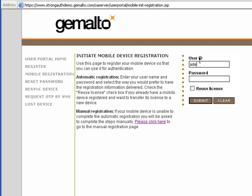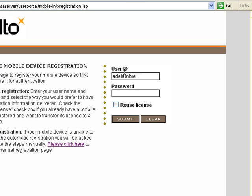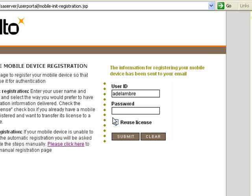So they fill in their user ID, and then their password, and then click on submit to receive a message which says that their registration information has been sent to their email address.